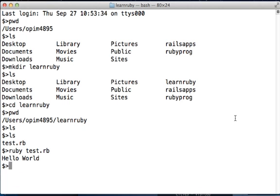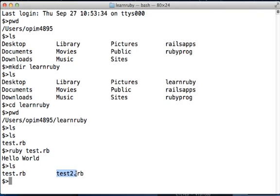Now if you go back to your Terminal and type 'ls', you will see two files in it - the first one that we created a little while ago and the second one that we just now created. You can again run 'ruby space test2.rb'.